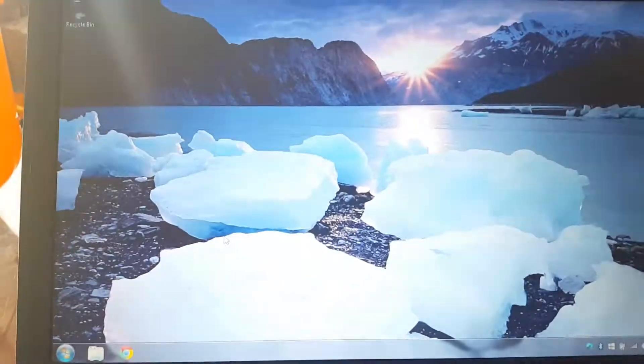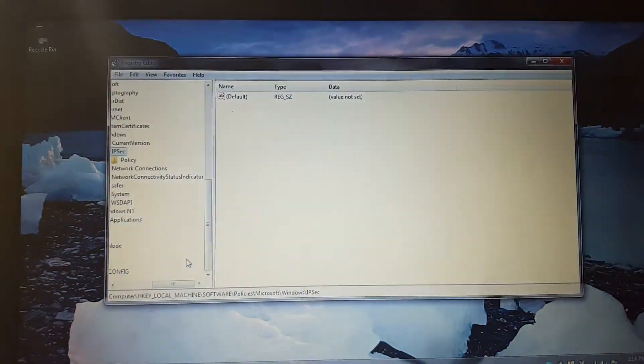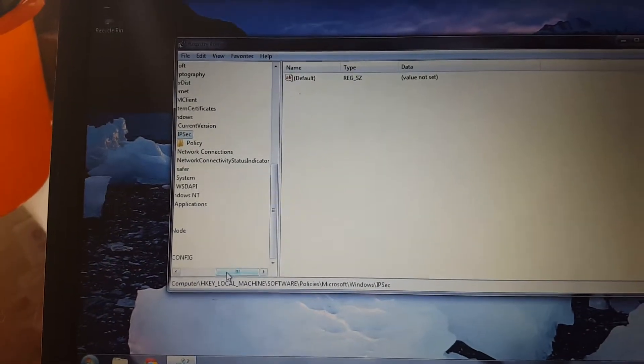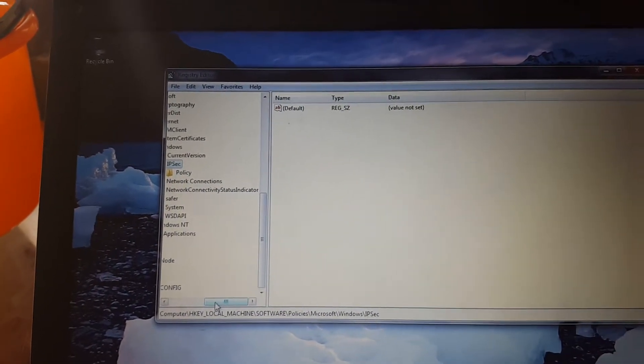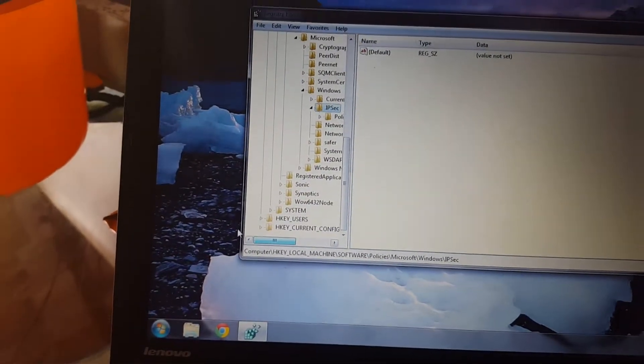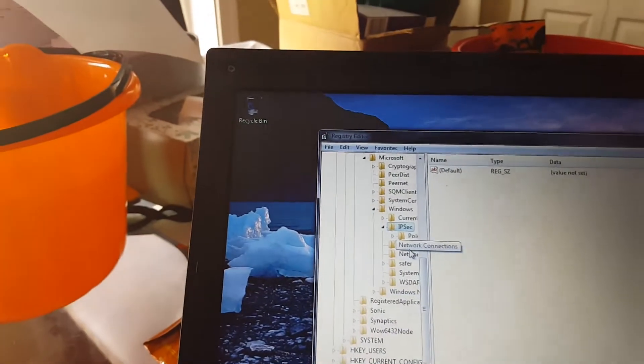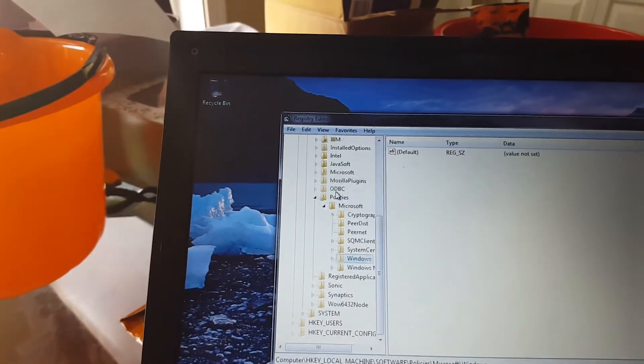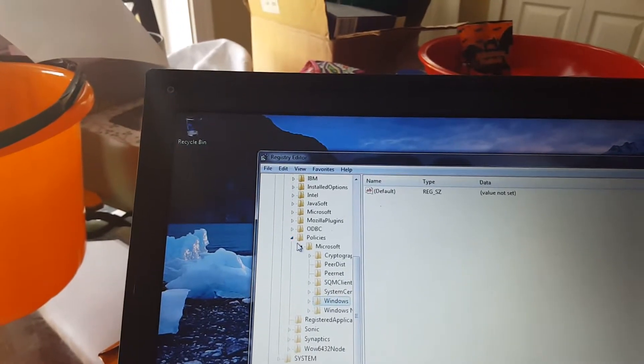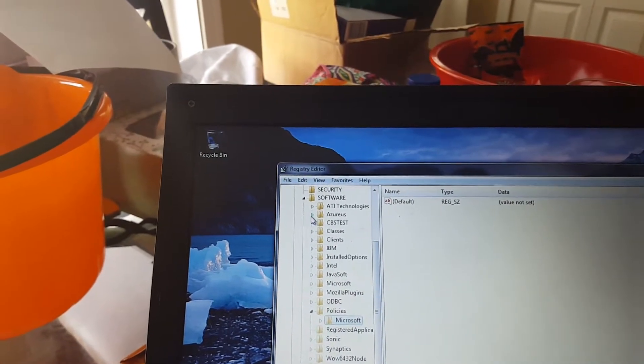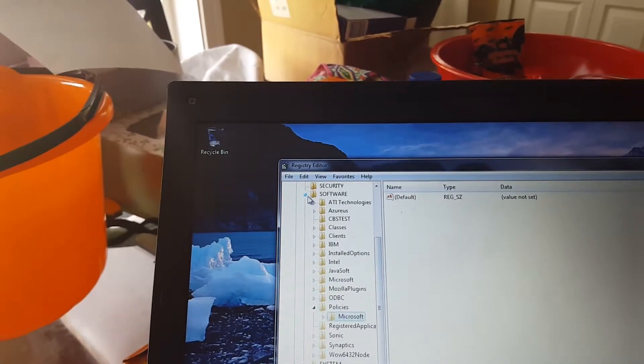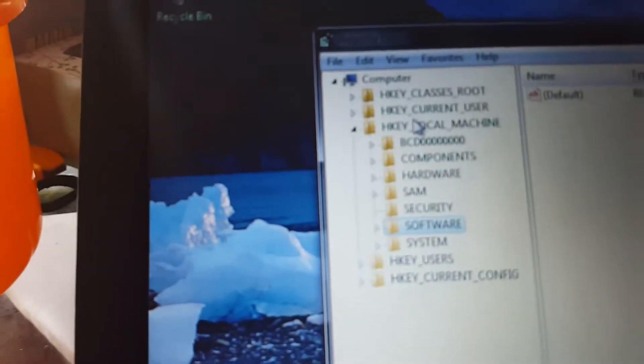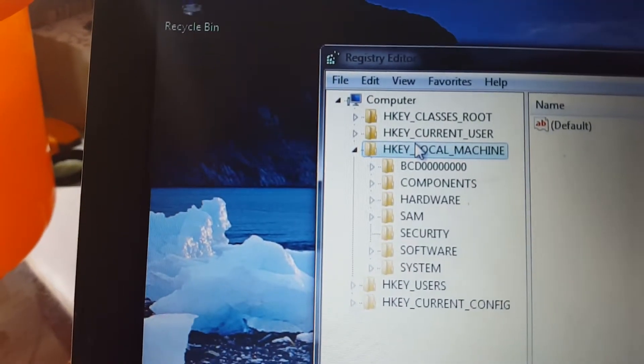So the registry editor opens. I'm going to close all these up so you can see where we're going. You want to click on HKEY_LOCAL_MACHINE.